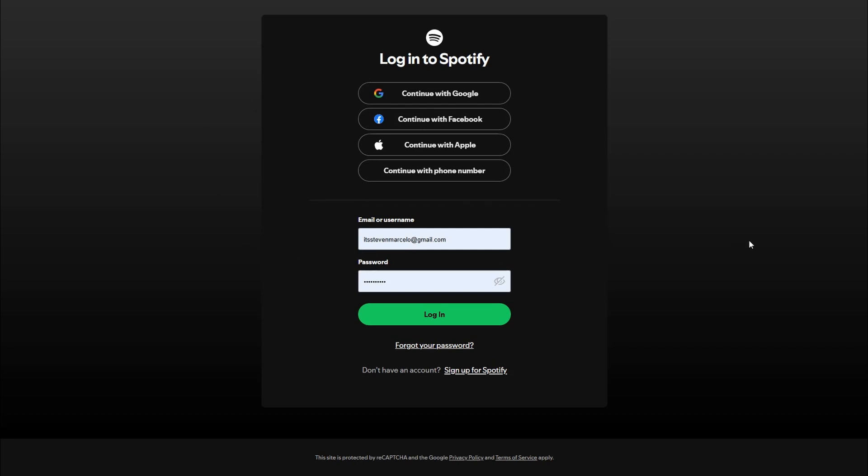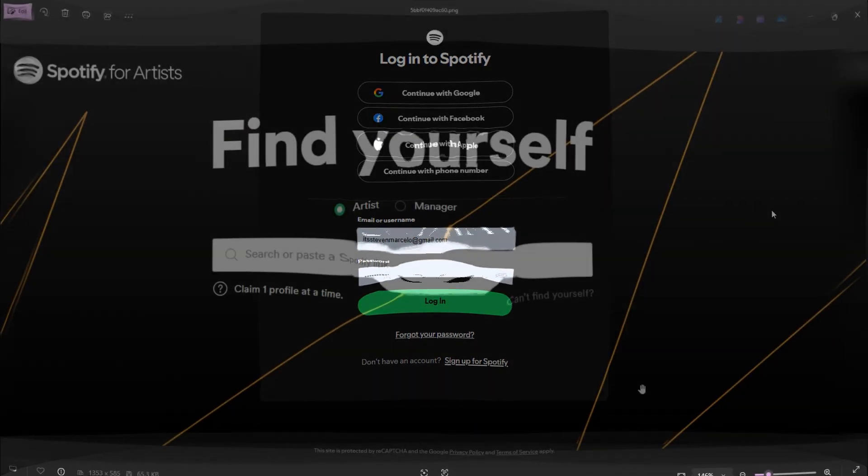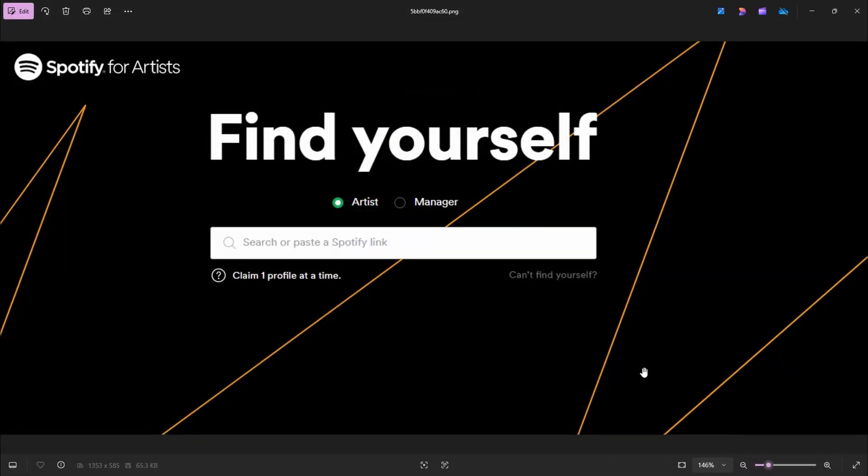Now what you will see once you've logged in is they will say 'Find yourself,' and you need to click on Artist. And then you want to put in your Spotify link.